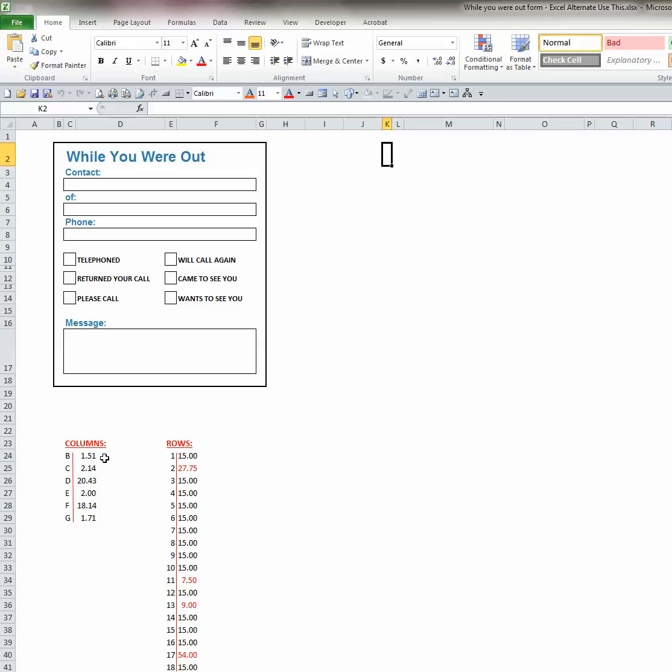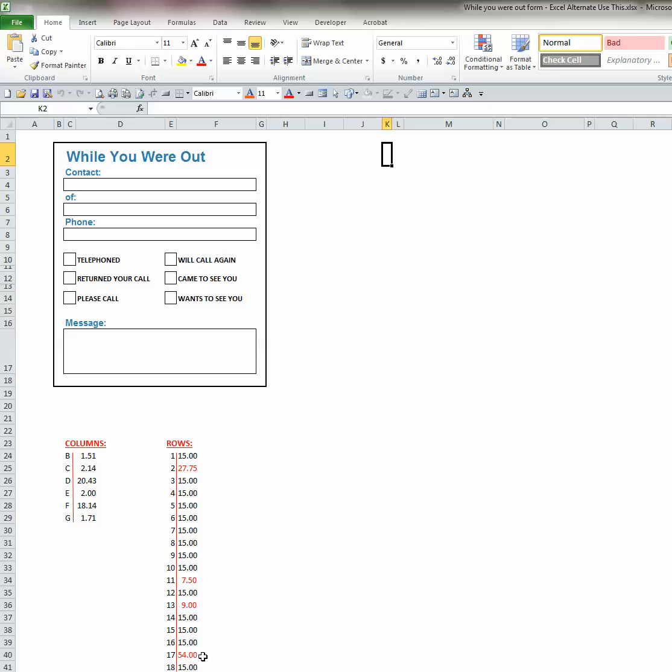Columns B, 151, C, 214, D, 20.43, E is 2, F is 18.14, G is 1.71. And all of the row heights are 15 with the exception of those in red. Row 2 is 27.75, row 11 is 7.5, 13 is 9, and 17 is 54.